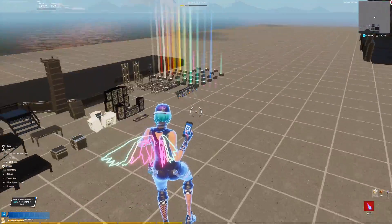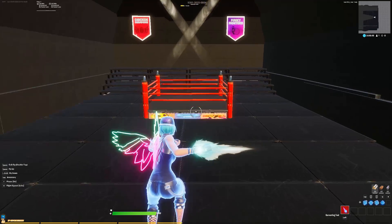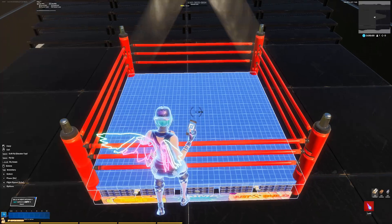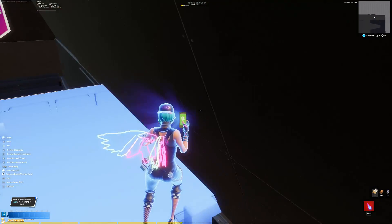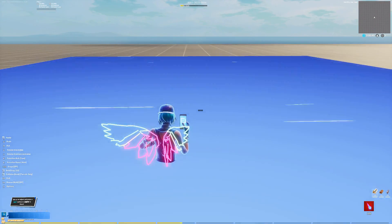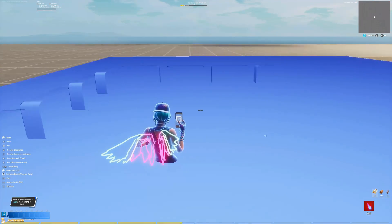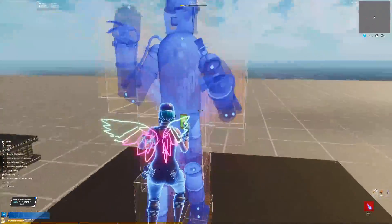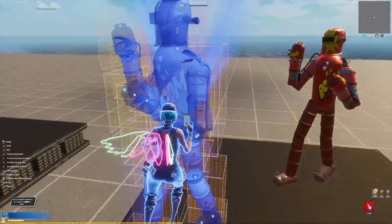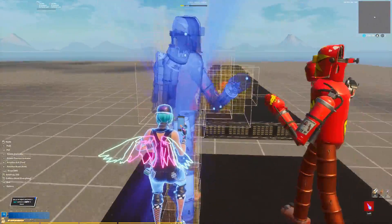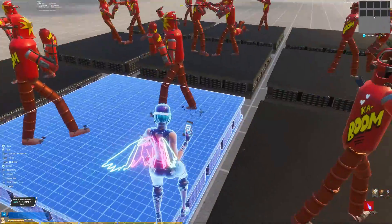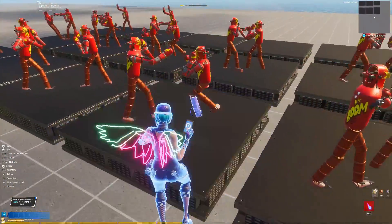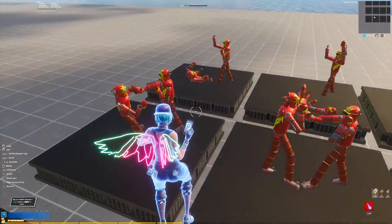Now I needed to find something constant — an anchor point that wouldn't move the entire video. For this video that would be the ring, so I copy the ring and place it down for each frame I want. Then I copy and paste the characters onto each ring and make the character move to the next pose. You want to do this for every single frame until you have your entire animation.